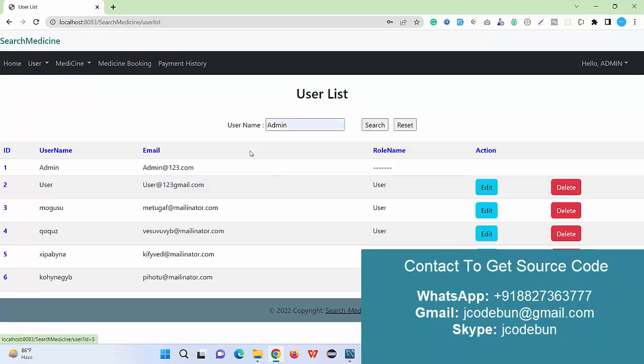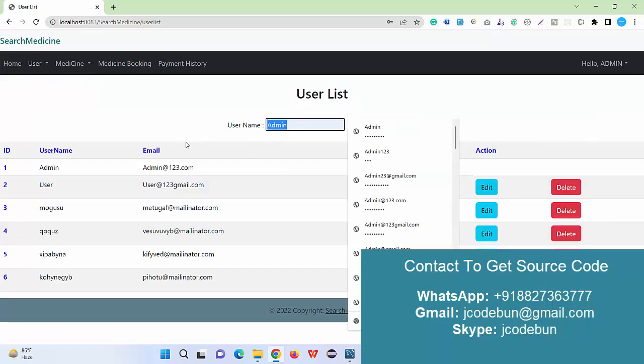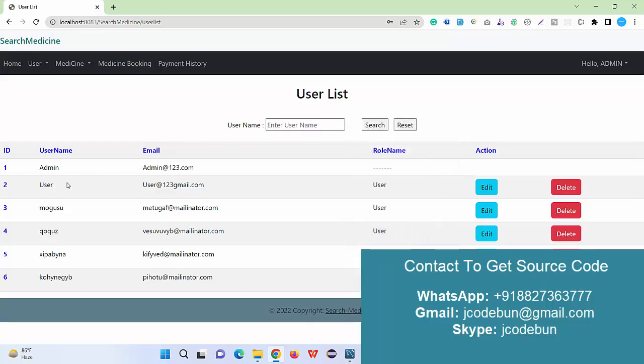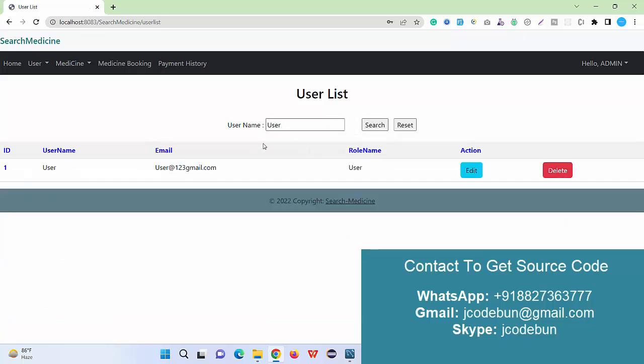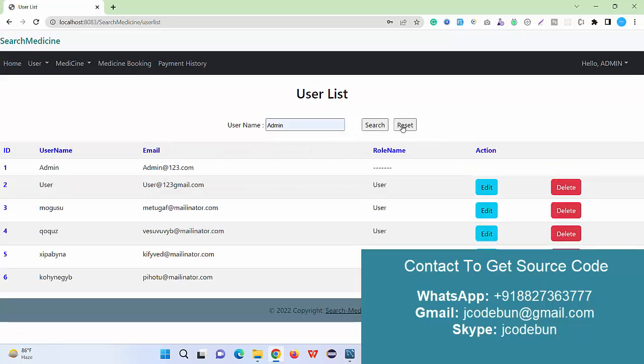I can delete the records, I can search the records. Let's suppose I want to search a record by username. I want to search this user, I just enter the username, click on search button, I will filter the data. Again I can reset the same data.